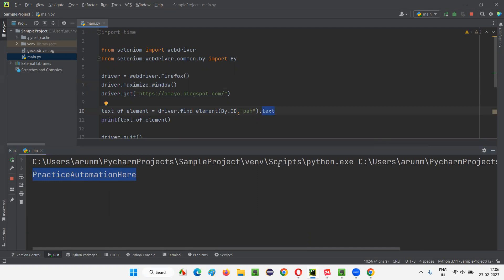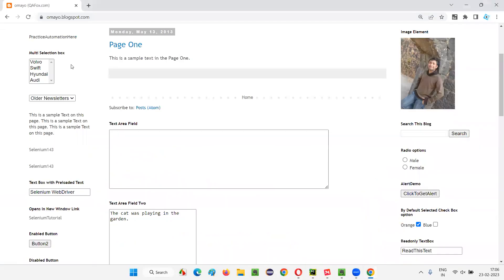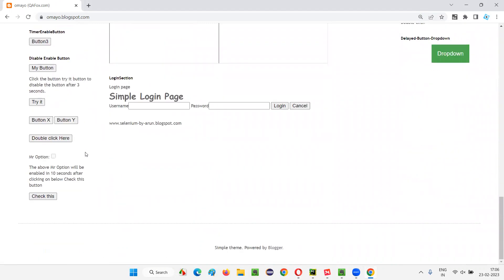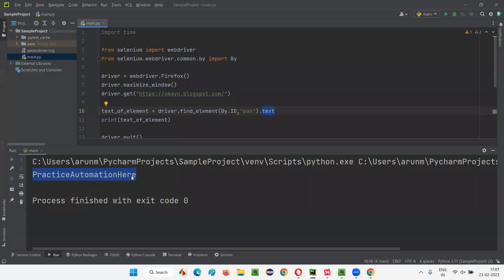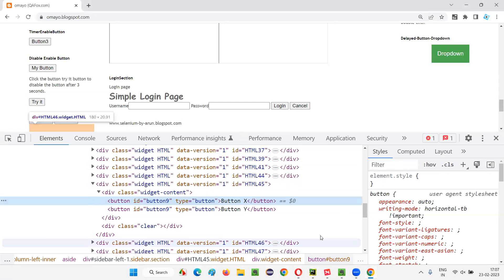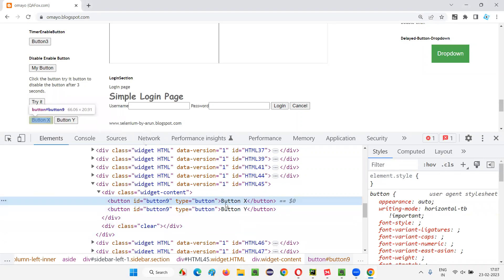Can we use the text command with any other type of elements? For example, I retrieved text directly from a paragraph. Now there is a button here — I have some buttons, let's say 'Button X'. Inspect this button X. It has an ID, and the label of this button — I want to retrieve the label of this button and print it in the output console, the same way I printed 'Practice Automation Here'. The label of this button is 'Button X'. To retrieve that label of this button, I inspect it and see that the button label text is available between the starting and ending button tags.